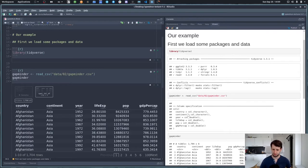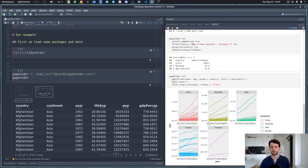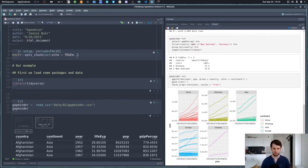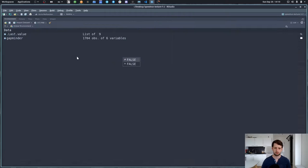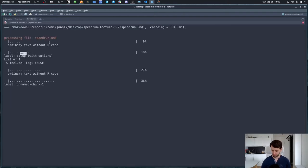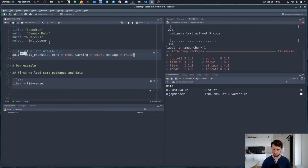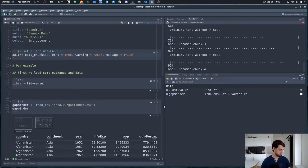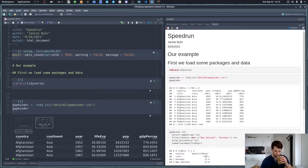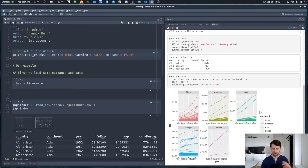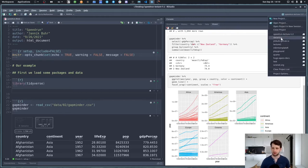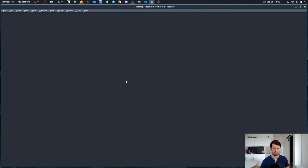There are a bunch of warnings and messages we don't need in our output. The most important thing is our plot, so let's set warnings to FALSE and also message to FALSE. Now let's jump back to our actual lecture number three, where we talk about tidy data.